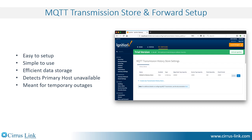One benefit offered by using MQTT transmission store and forward is its efficiency, since it is only storing data that has changed with a corresponding timestamp. It is not storing the repetitive polled data that remains unchanged.